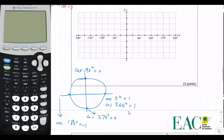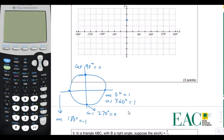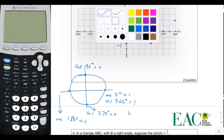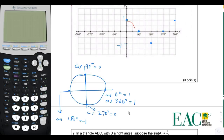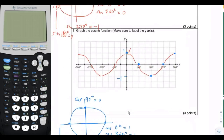Now let's graph it. At 0 degrees, cosine is 1. The cosine of 90 degrees is 0. The cosine of 180 degrees is negative 1. The cosine of 270 degrees is 0. The cosine of 360 degrees is 1. Now I'm going to draw the cosine curve through these points. The cosine curve looks a lot like the sine curve, but the difference is the cosine curve starts at 1 and then goes down. So that is page 3.